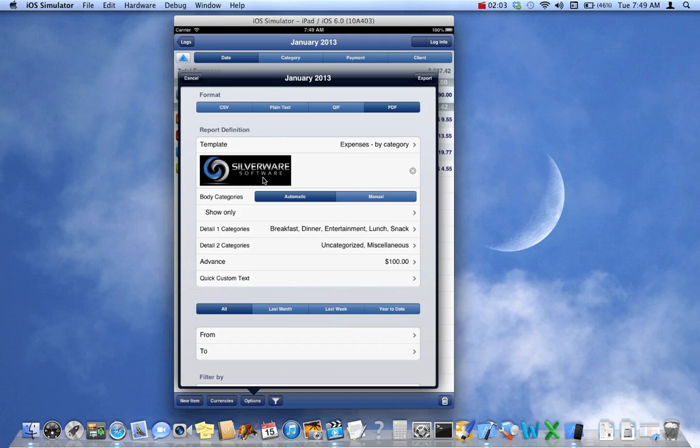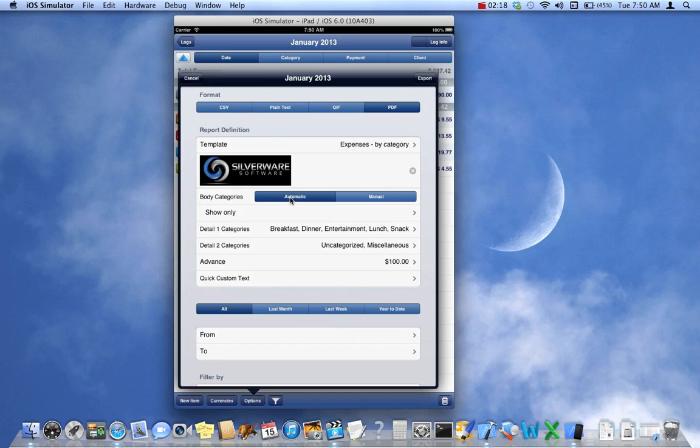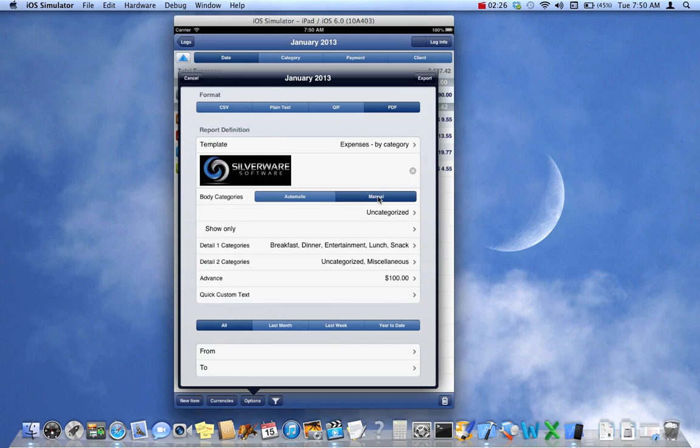I've filled in the company logo, which will be included in the report. You can do this as well. Body Categories refers to, in this case, the Expenses by Category has a single body, and we choose Automatic so that the categories are all chosen automatically. But if you wanted to, you can select Manual and choose only those categories you want included in the report.